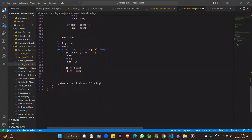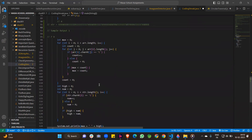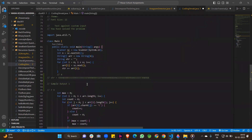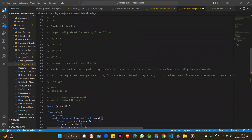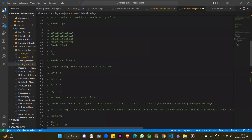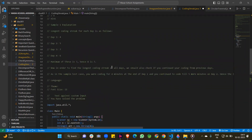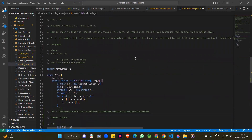Finally, we print the result using System.out.println of maximum with a space separator and then high. So this is the overall solution of this complicated question in an easy way. Hope you enjoy this question. If you have any doubt, you can ask in the comment section or on Instagram. If you enjoyed this video, please like and share with your friends. Thank you so much, guys.